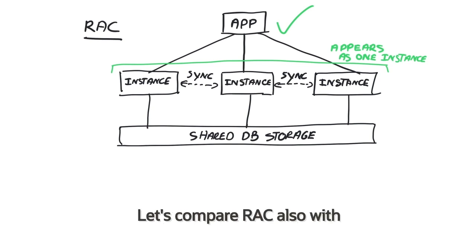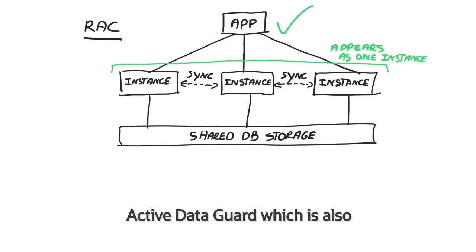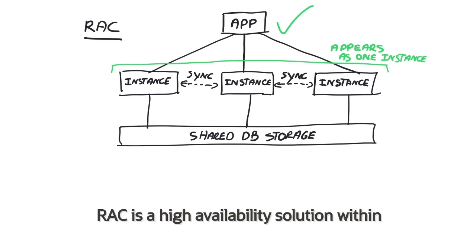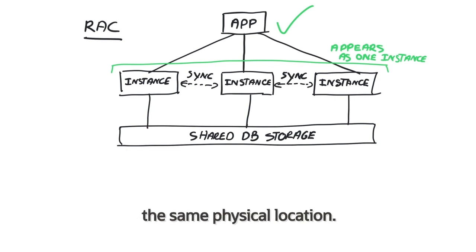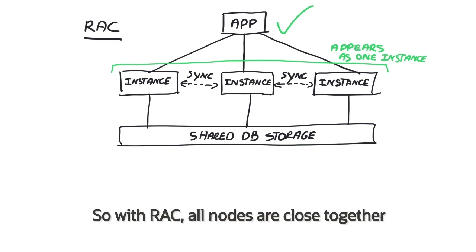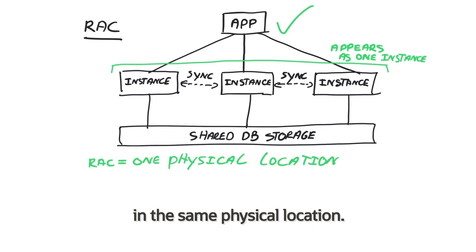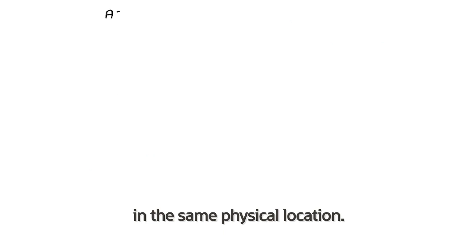Let's compare RAC also with Active Data Guard, which is also a form of high availability. Now RAC is a high availability solution within the same physical location. So with RAC, all nodes are close together in the same data center or in the same physical location.